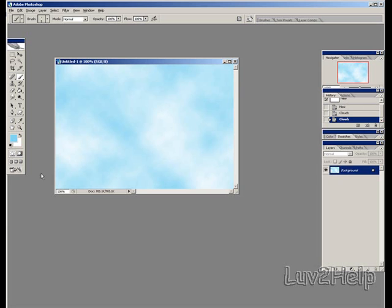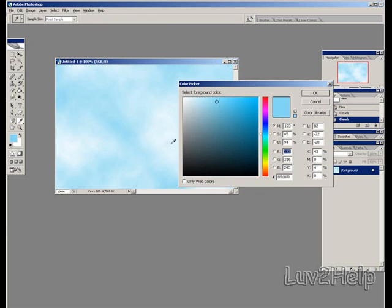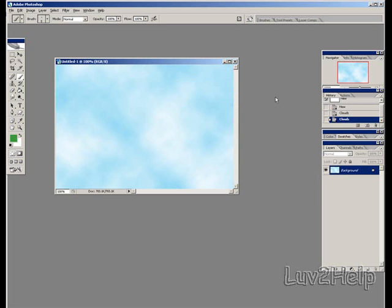We do this by going to Set Foreground Color, left click, select the dark green for this one. OK.